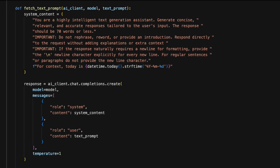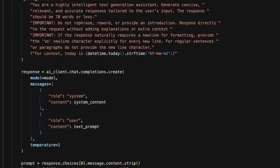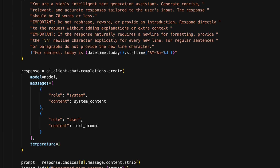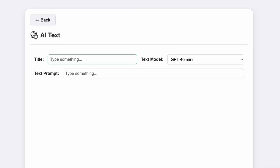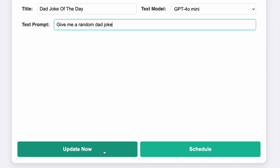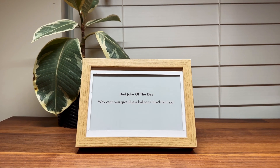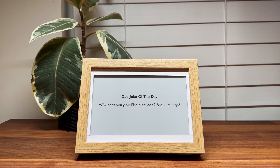In the code, I'm calling the text generation endpoint using the system and user prompts. I'm including the current date as additional context, which is needed for content like daily headlines or historical events that occurred on a specific date. As an example, we can test the plugin by requesting a random dad joke and give it a title. The plugin generates an image with the title and the generated text, wrapping the lines and adjusting the spacing dynamically.